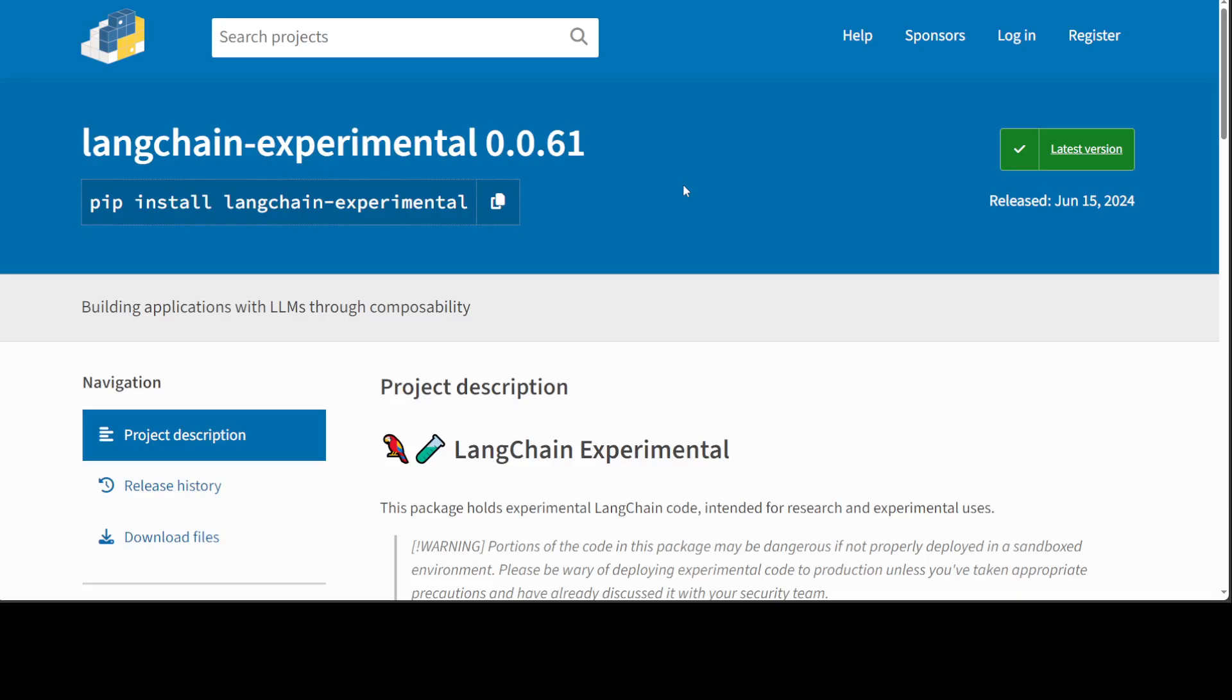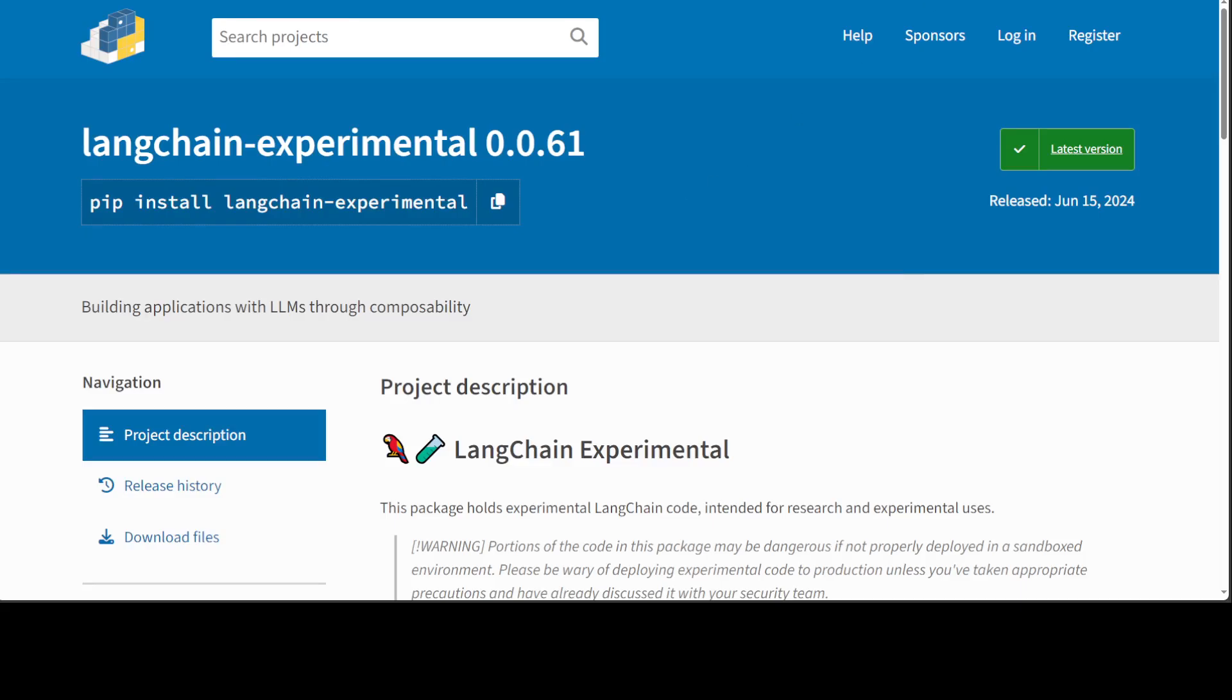Ollama is one of the easiest and simplest ways to run large language models locally, easily and very quickly. If you don't know how to install it, I have done few videos on Ollama, but just to give you a quick overview.